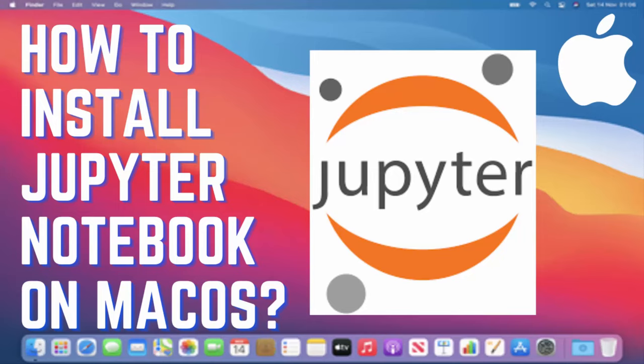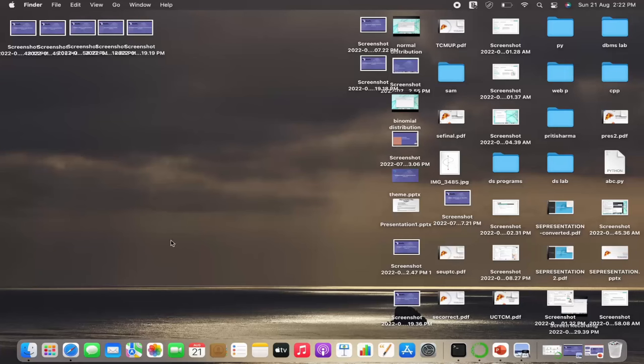How to install Anaconda, get started with the Jupyter Notebook, and install Seaborn and Matplotlib libraries. So let's get started. I'm sharing my screen, I'm going to Safari.